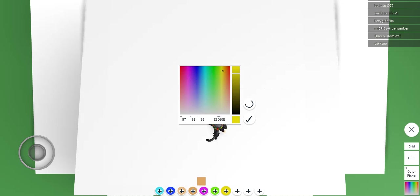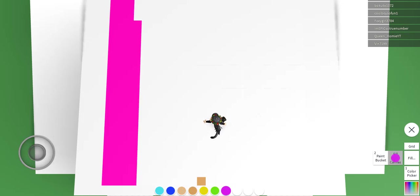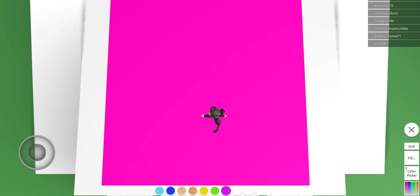Now, the background is going to be purple, so first we're going to have to press on the purple, then fill canvas, then we're going to have to do the blue.